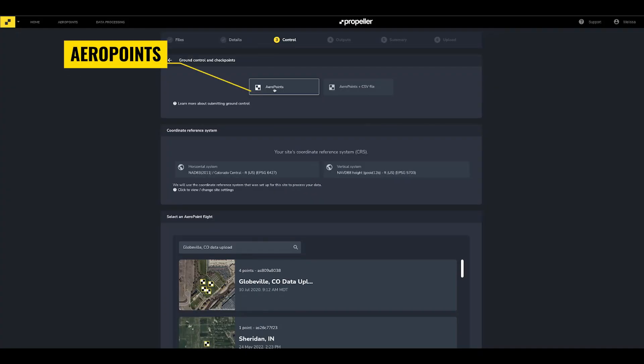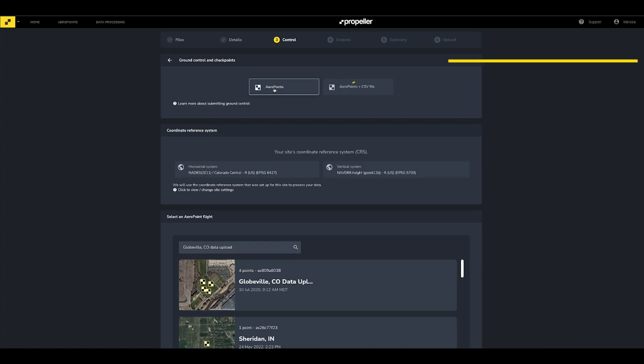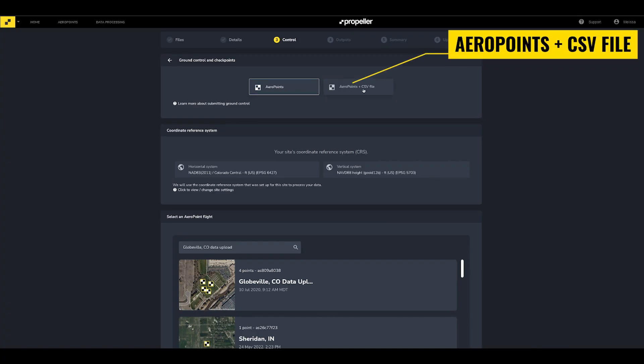This is where you will tie your Ground Control to the drone images. If you're using only Aeropoints as Ground Control, select the Aeropoints option in the Ground Control and Checkpoints section. If you would like to add additional Ground Control Points and/or Checkpoints, select the Aeropoints plus CSV file option.